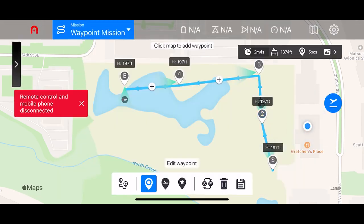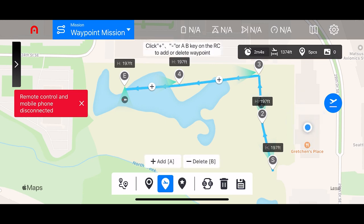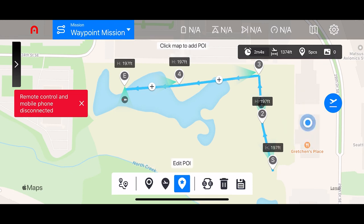Moving on to the bottom icons, we have add or delete a waypoint. You can do this by tapping the plus and minus icons in the Explorer app. Or if you have the aircraft in the air, you can add waypoints based off of the aircraft's location, or delete them using the A and B buttons on the back of your EVO 2 remote controller. Also at the bottom, we have our point of interest icon — the one with a star in the middle. If you tap on that, you can now add and edit any point of interest on the map.